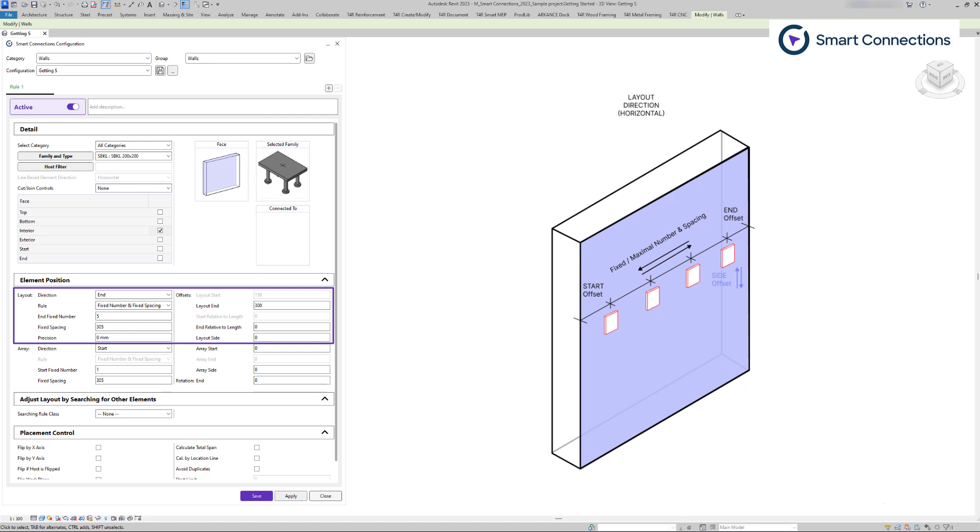To become more familiar with the software, you can use the apply button to see where your family will be placed. Or for a more detailed explanation, please follow the link below the video.